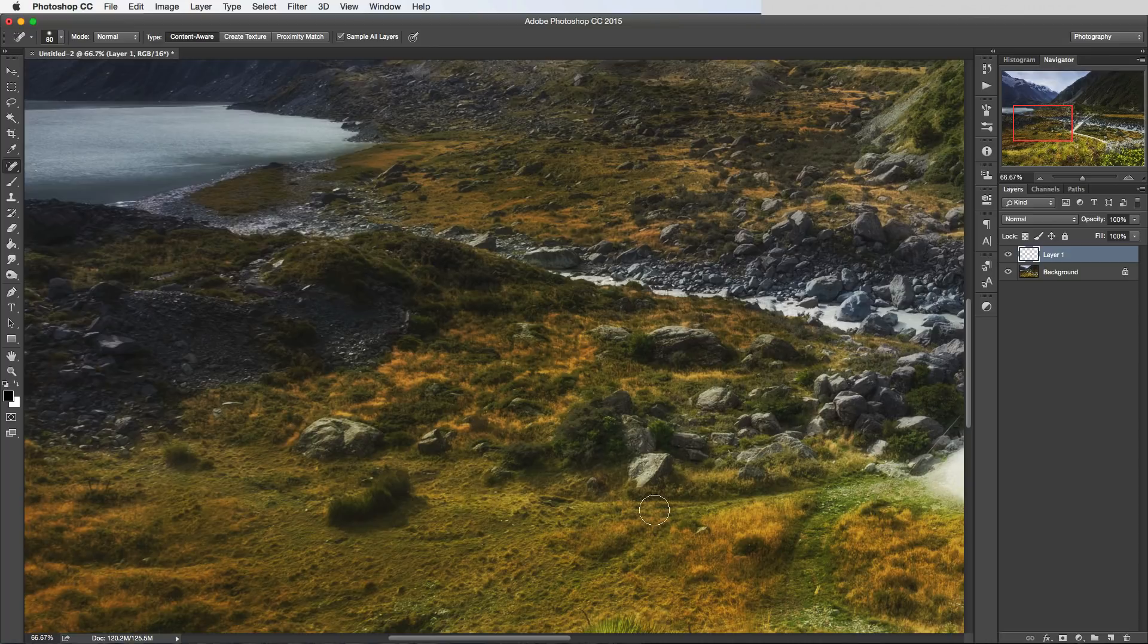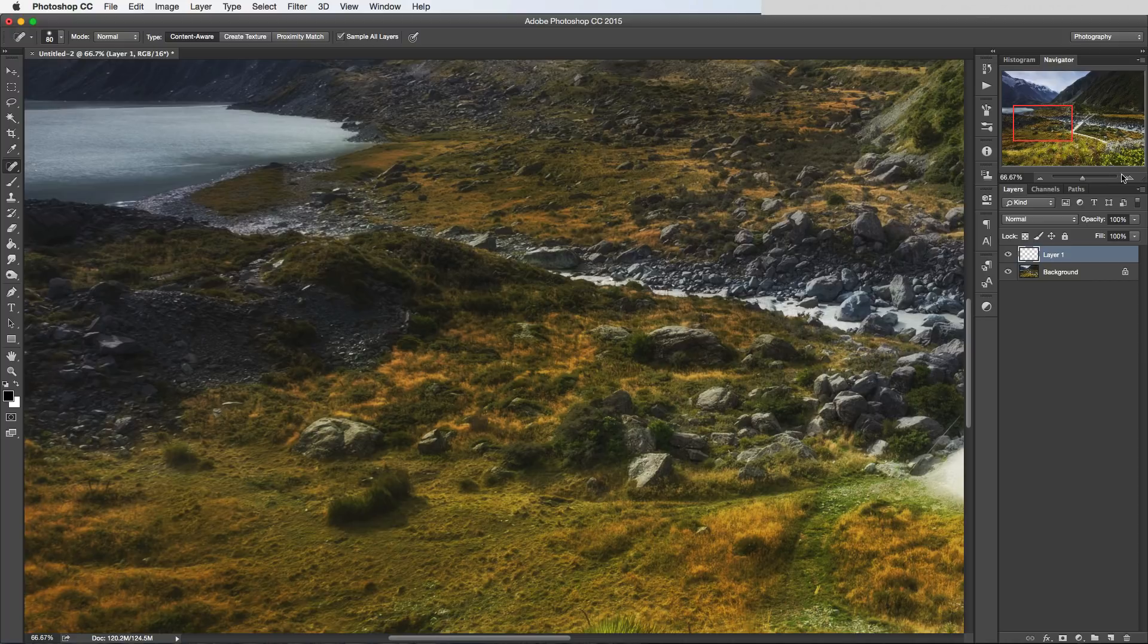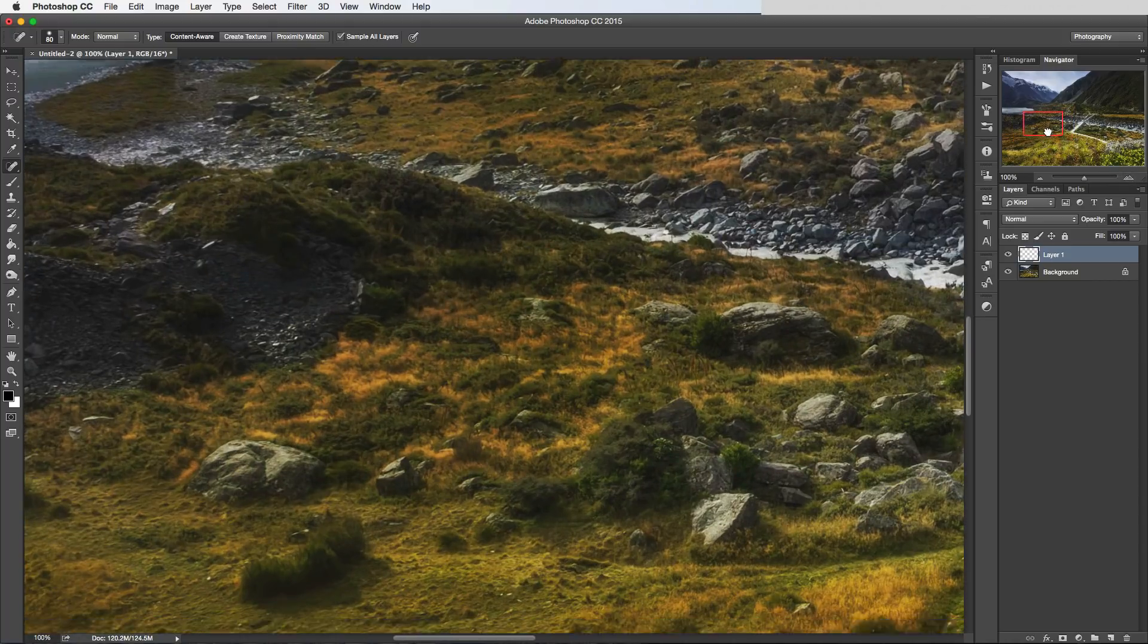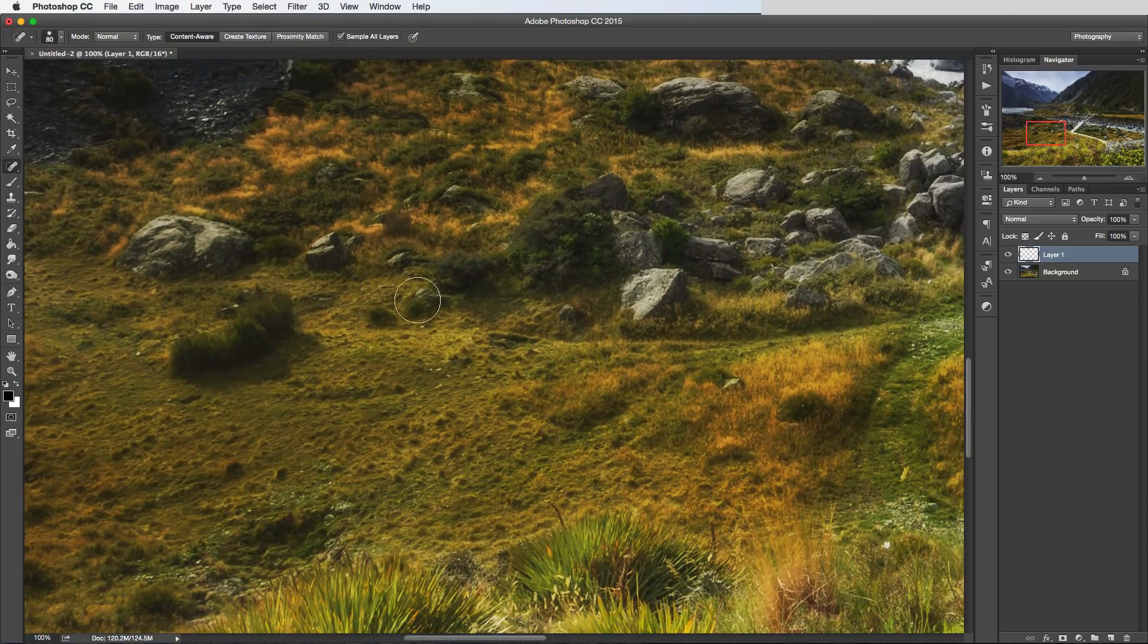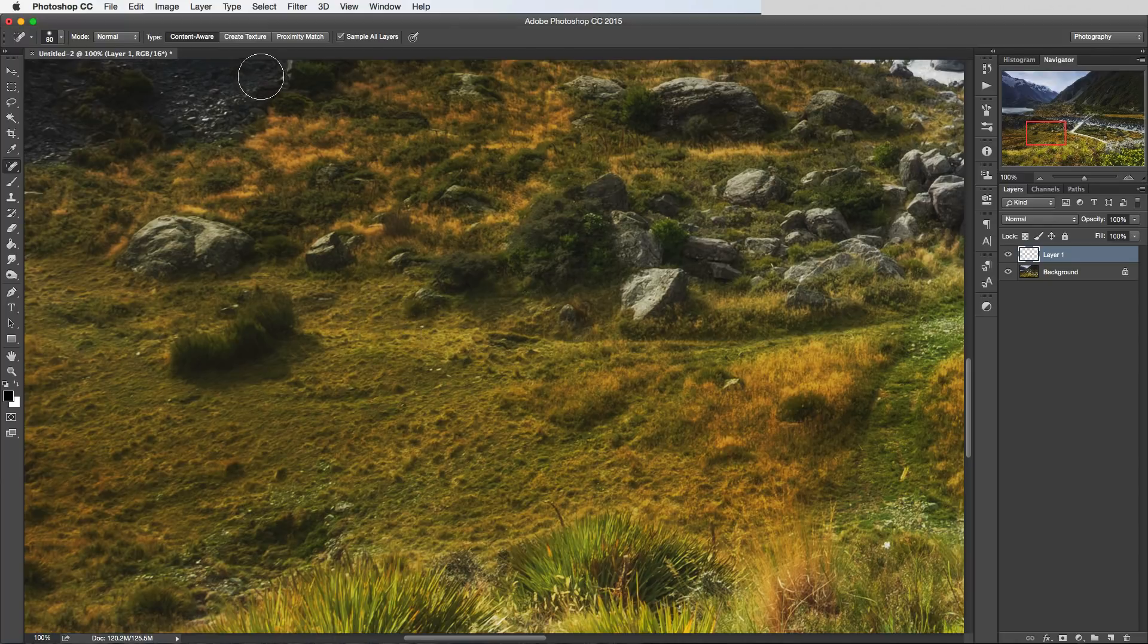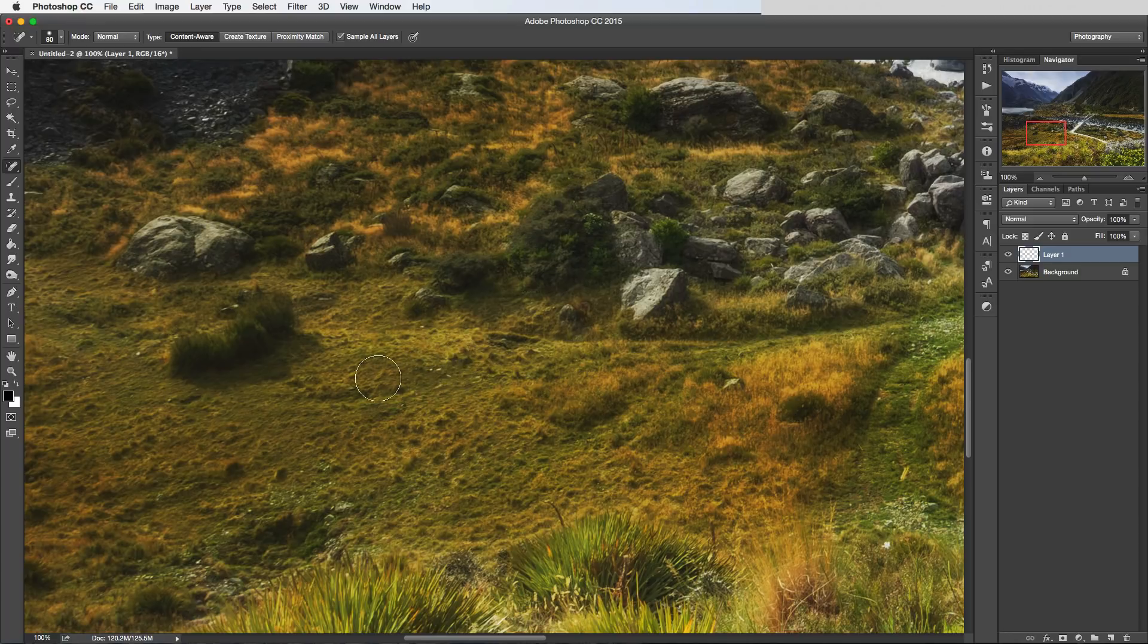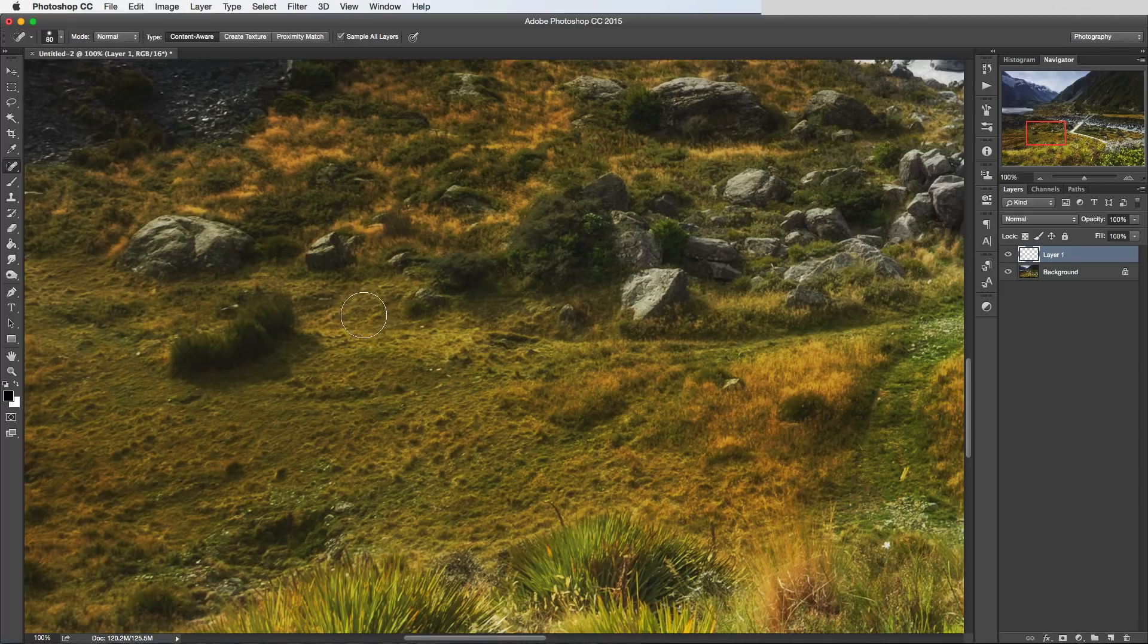So I'll just press Command Z to show you the before there. Let me zoom in, get a better view. So let's remove this little tuft of grass. By having Content Aware selected here, Photoshop is looking at all of the stuff that's around that area and filling in that patch with what it thinks is going to make it fit in the best.